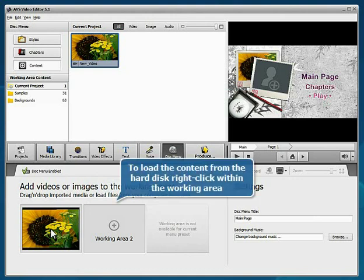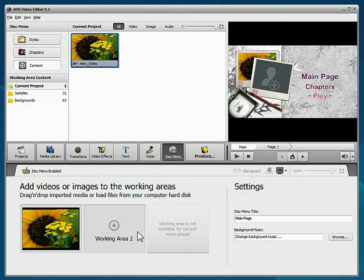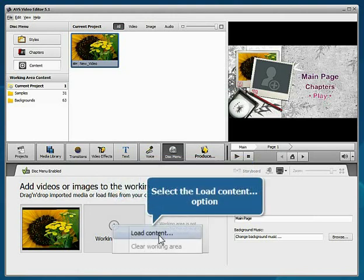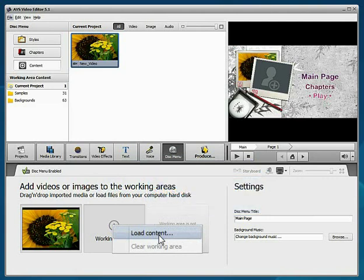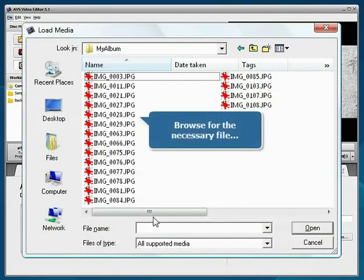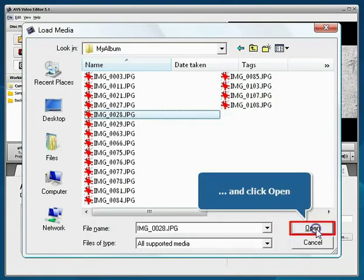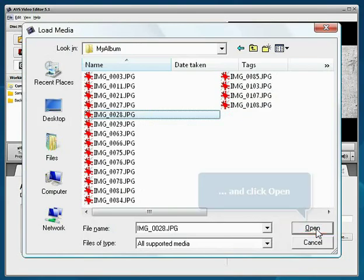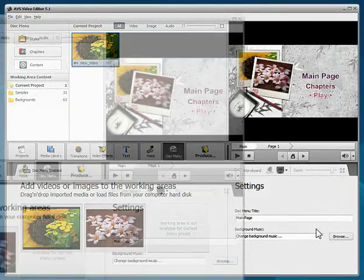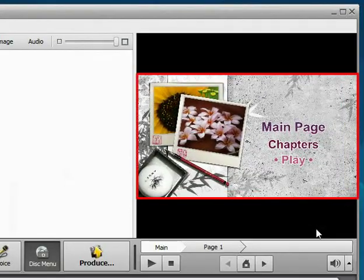To load content from the hard disk, right-click within the working area. Select the Load Content option, browse for the necessary file, and press the Open button to load it. The files will be added to the selected menu style.